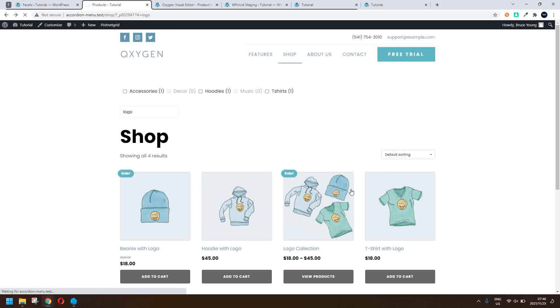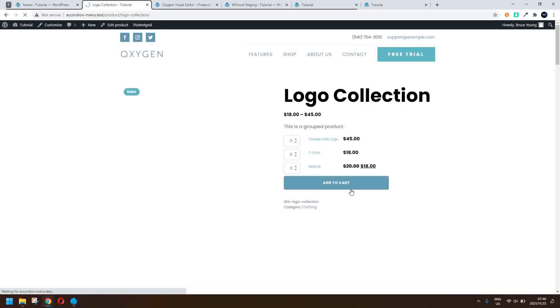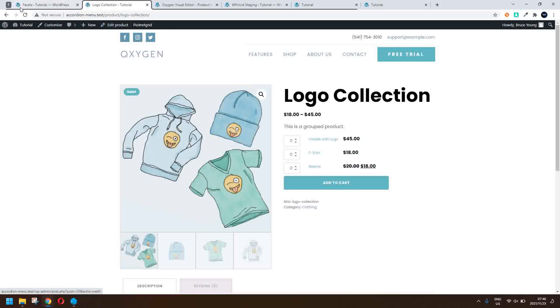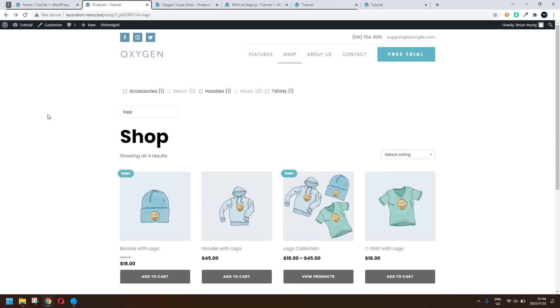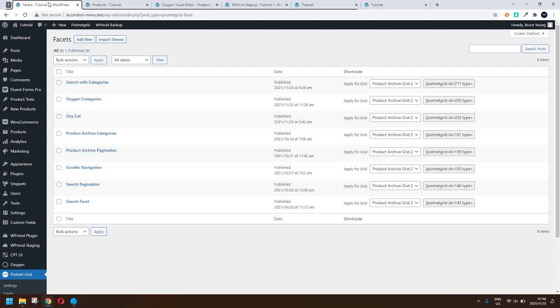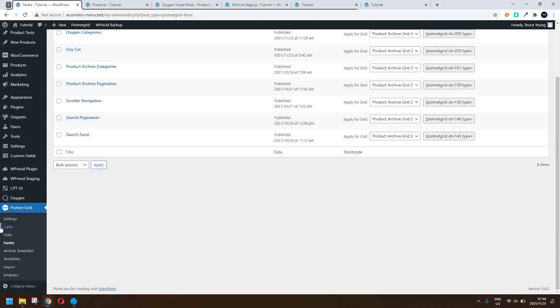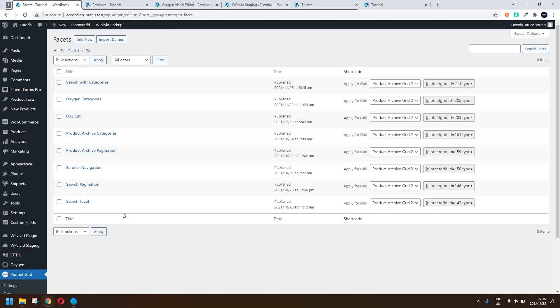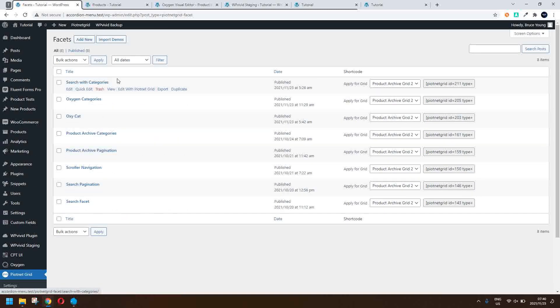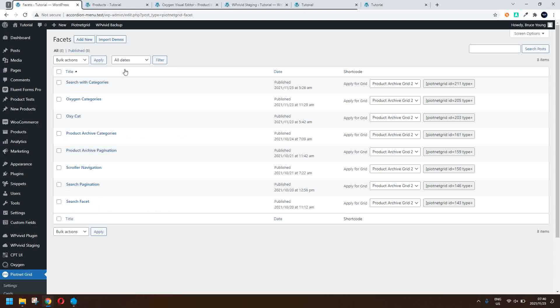I can navigate to each product and then back to the search results. So that's quite a neat option. So to see how this is all set up, I'm going to head into the back end here and you'll see I'm here in PeartNetGrid and I'm in the facet section and here are all the facets.